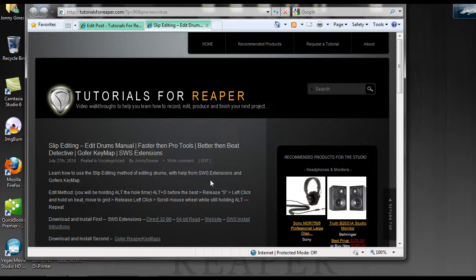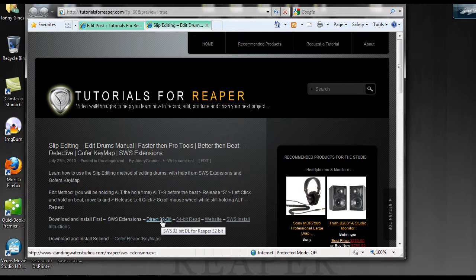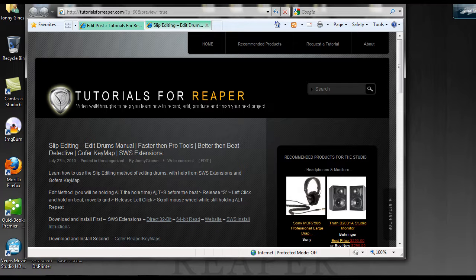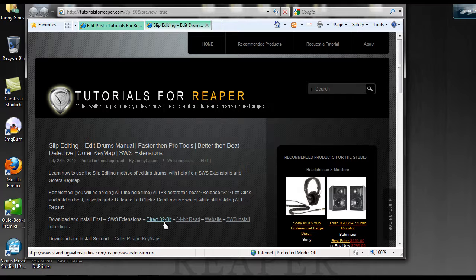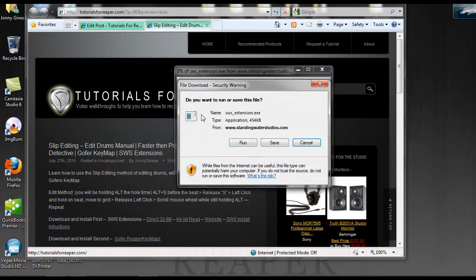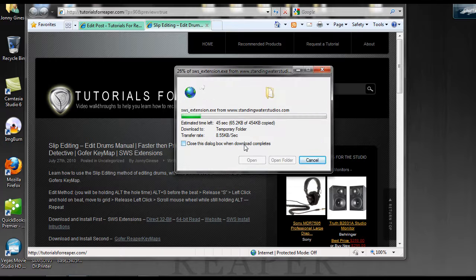First off, you have to download the SWS extensions. Right here on the site I have it linked — you can click on that for a direct download. If you have 64-bit or want other install directions, you can go to these links or go right to their site. Click on it to start downloading, then click Run.